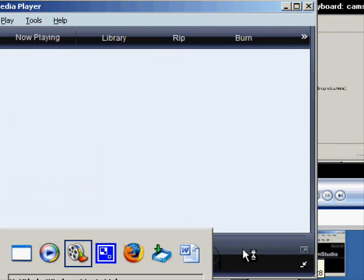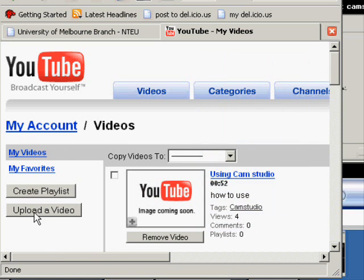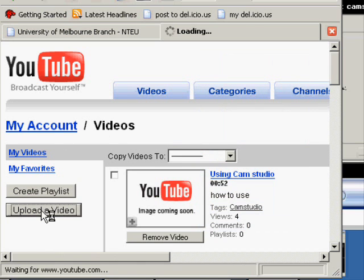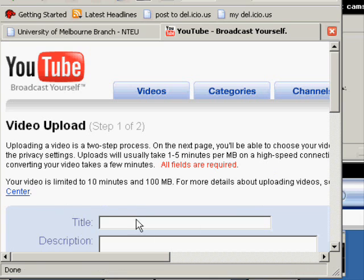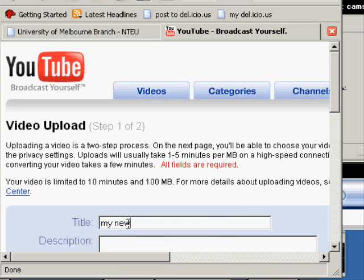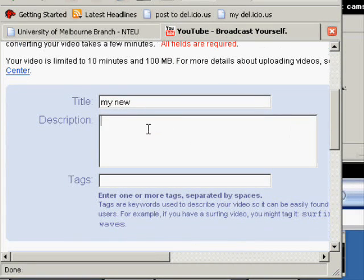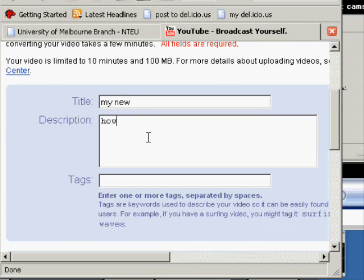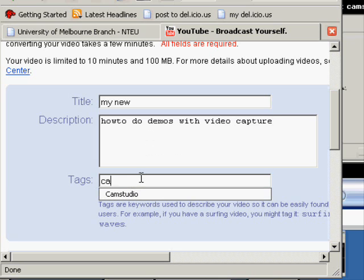So, in YouTube, I just need to go to upload a video and give it a title, my new movie, and give it a bit of a description. How to do demos, video capture, get a tag in there, maybe CamStudio.